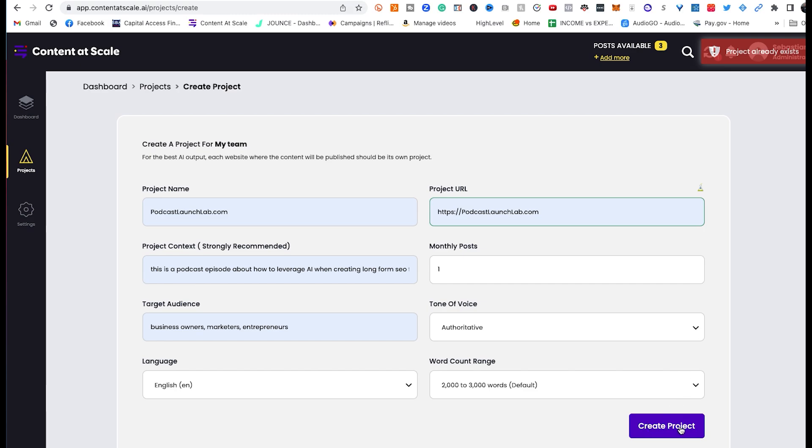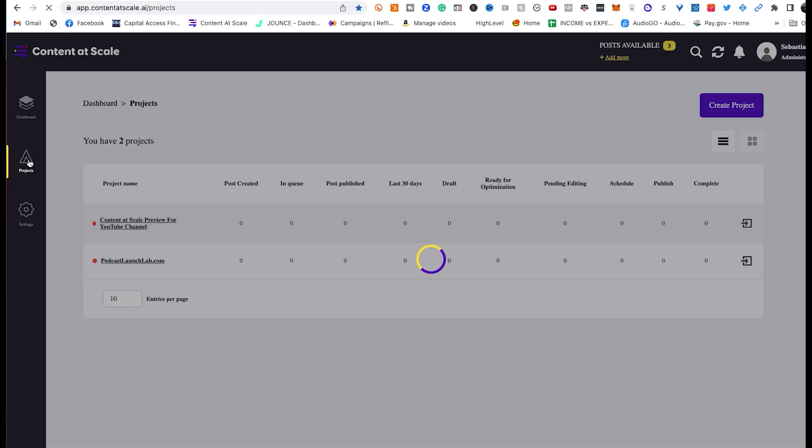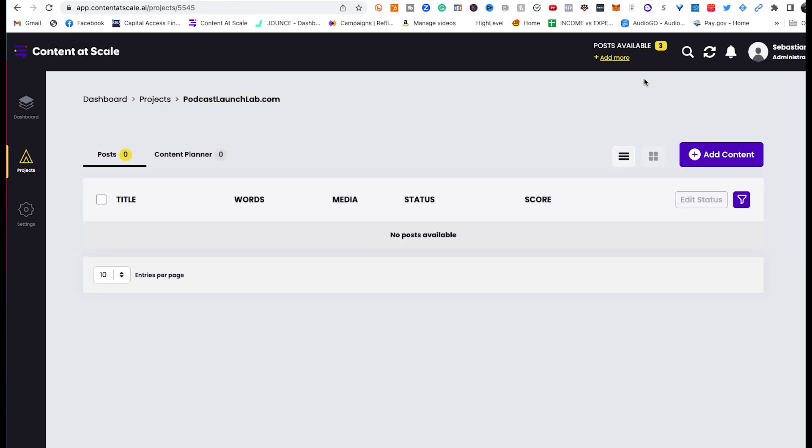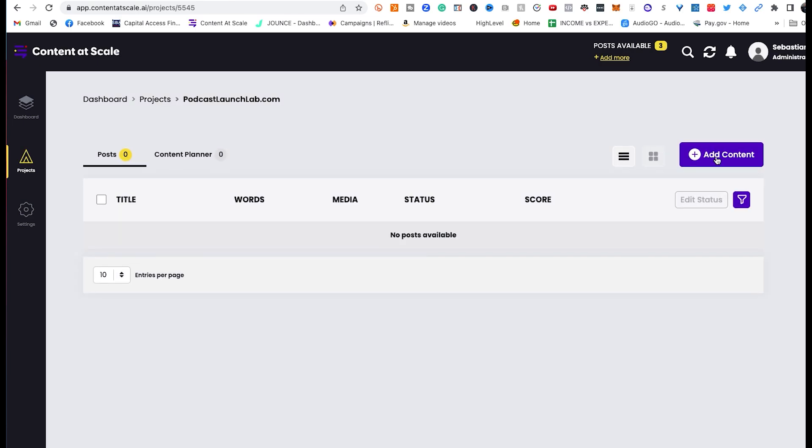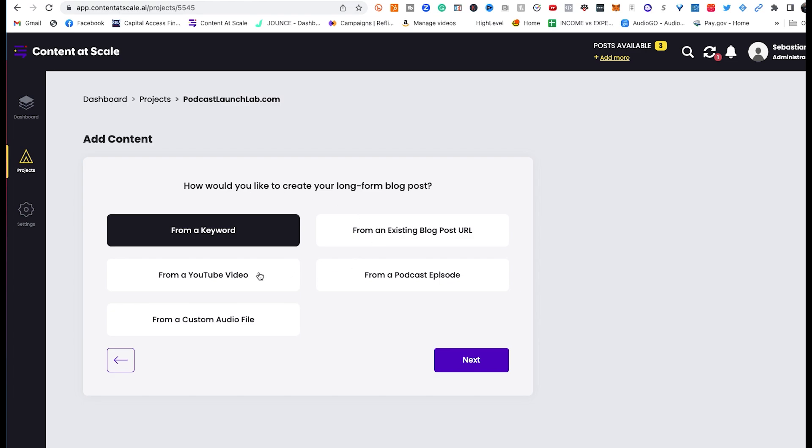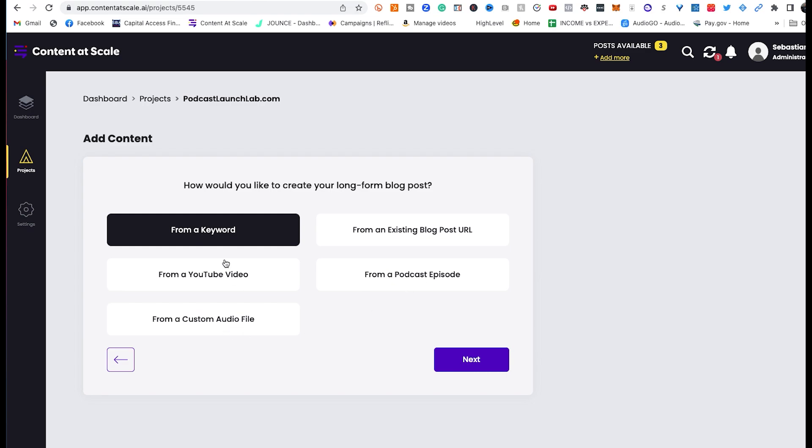And as soon as I do that, it's going to bring me here to the podcast launch lab project, and then I'm going to add content. Now, what type of content am I going to include on this? Well, it says from a keyword, from an existing blog post URL, from a YouTube video, from a podcast episode, from a custom audio file. So you can upload the audio file if you wanted to, use a link from YouTube, existing blog posts elsewhere, or utilize a keyword.